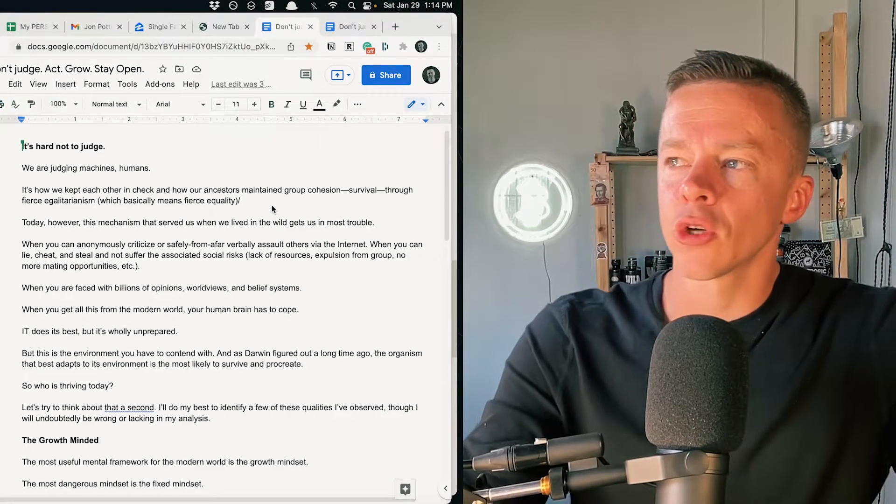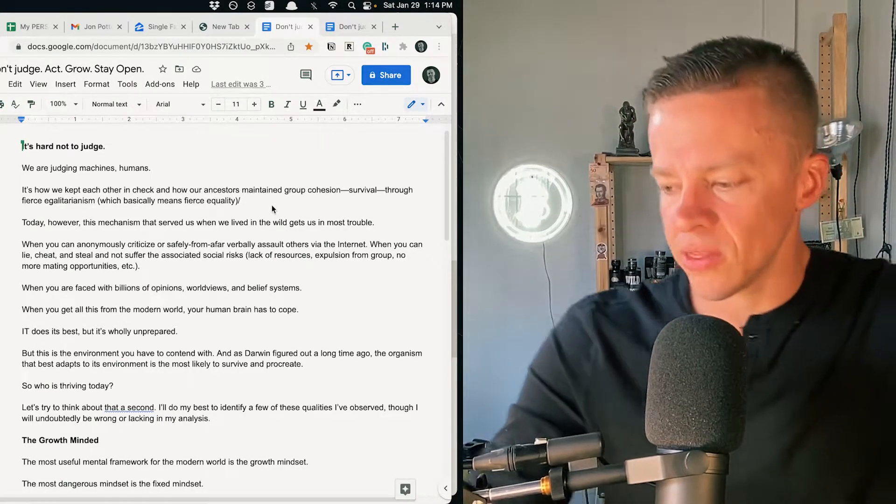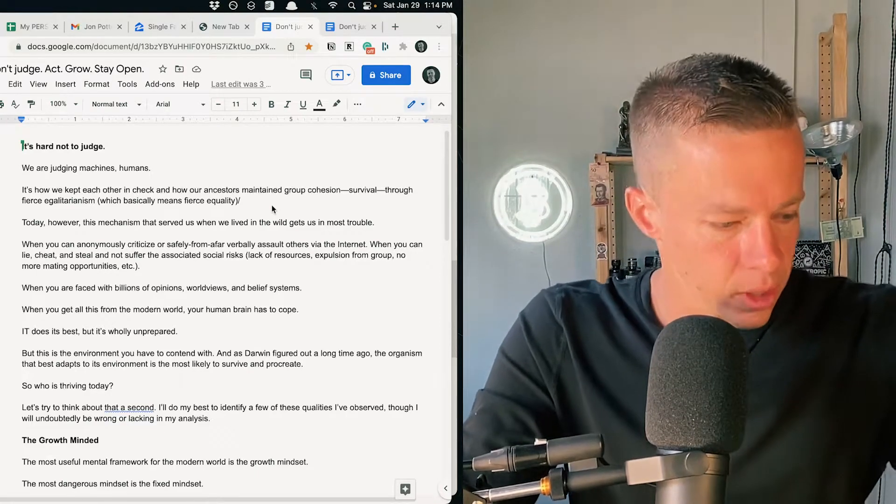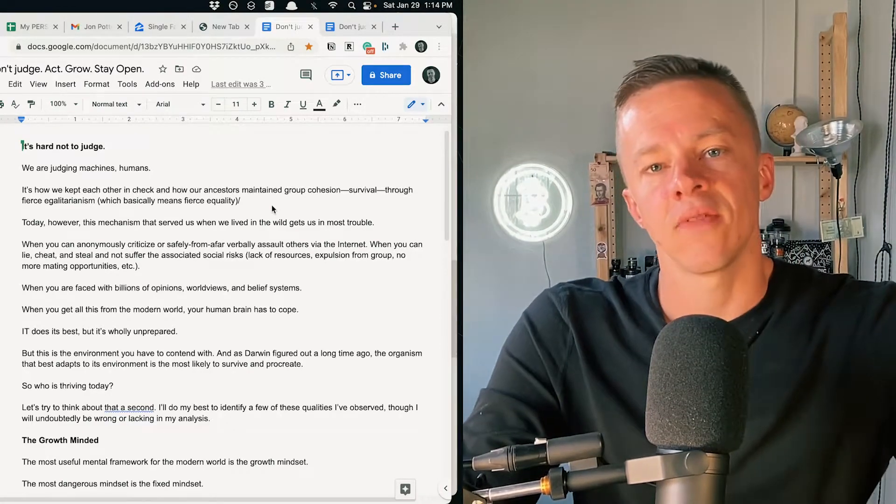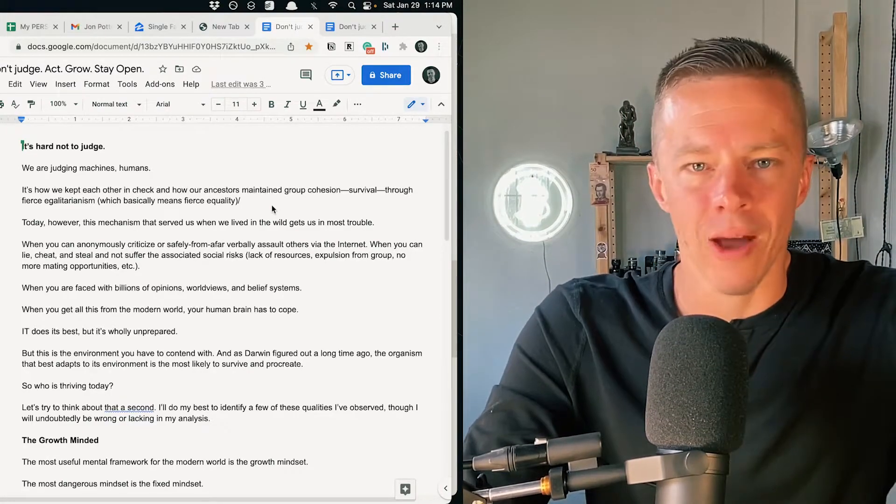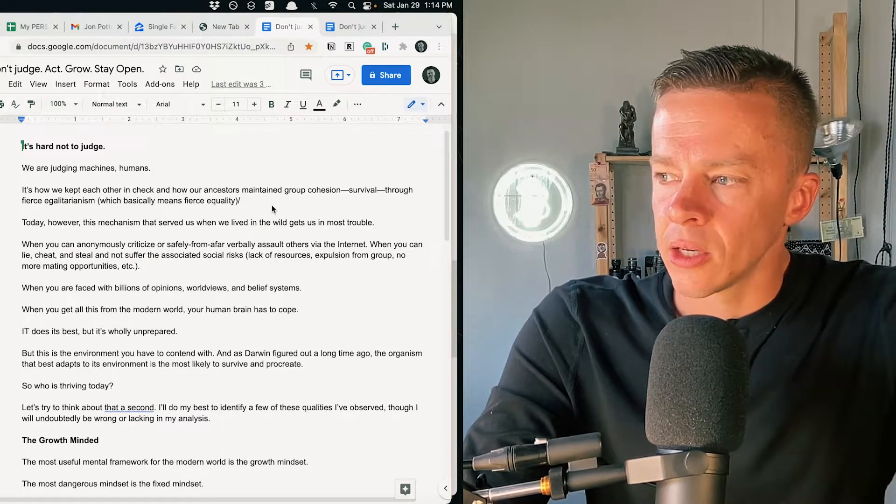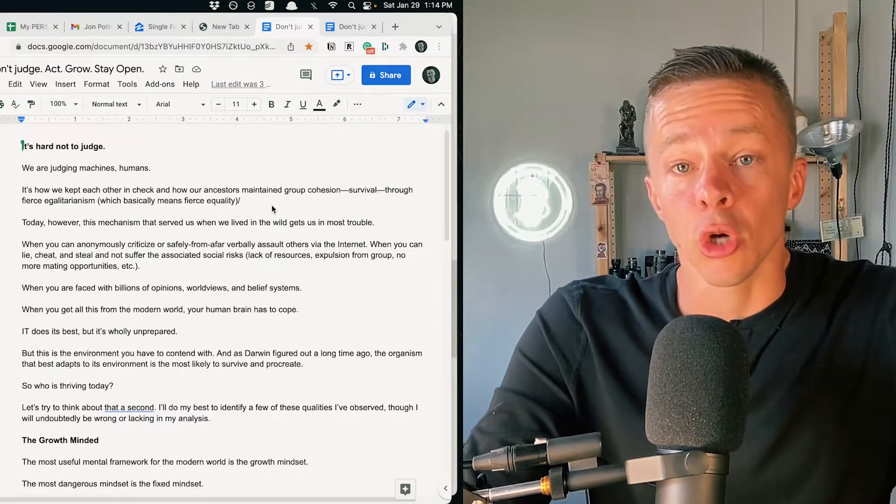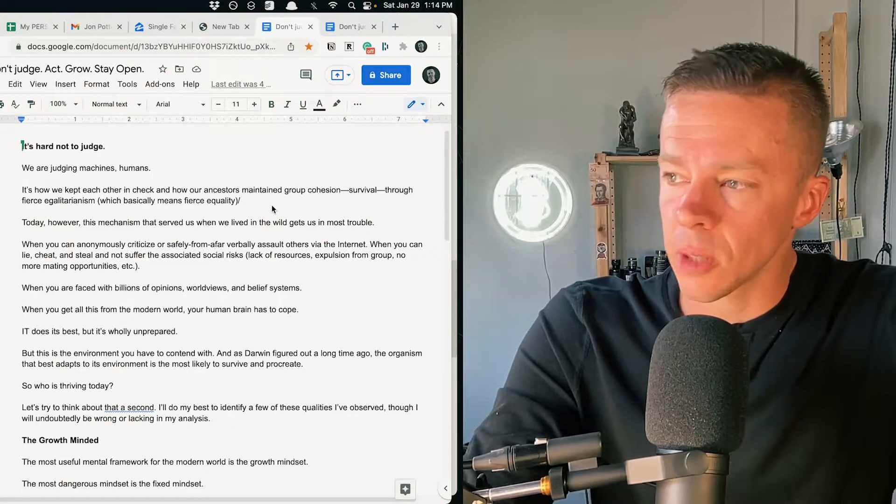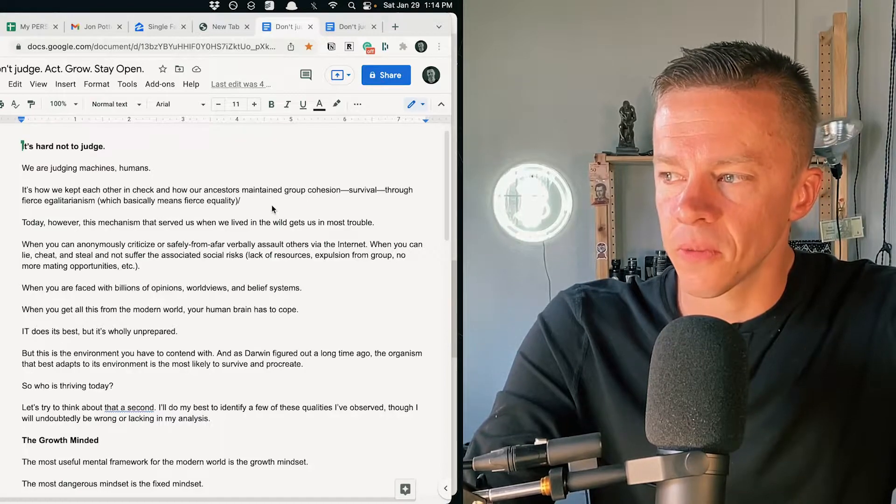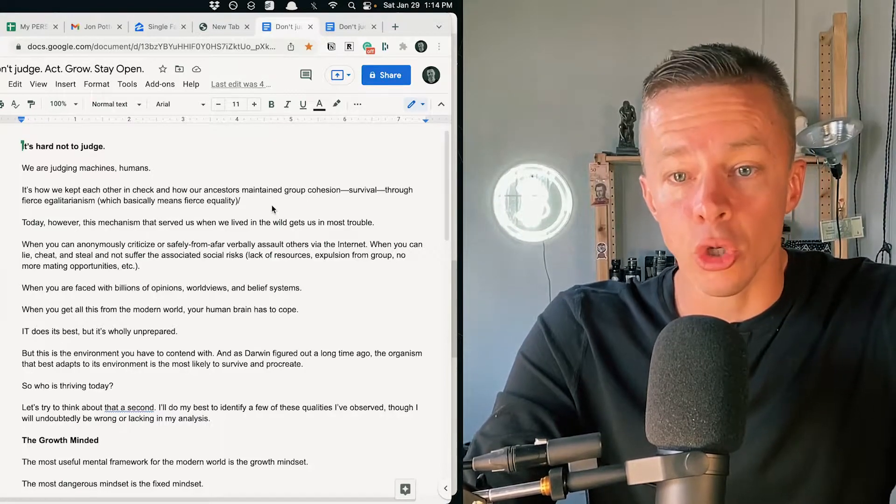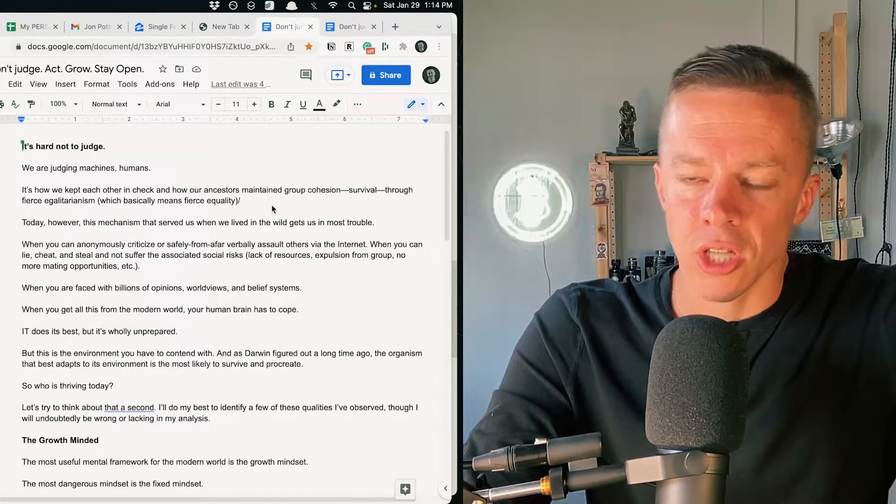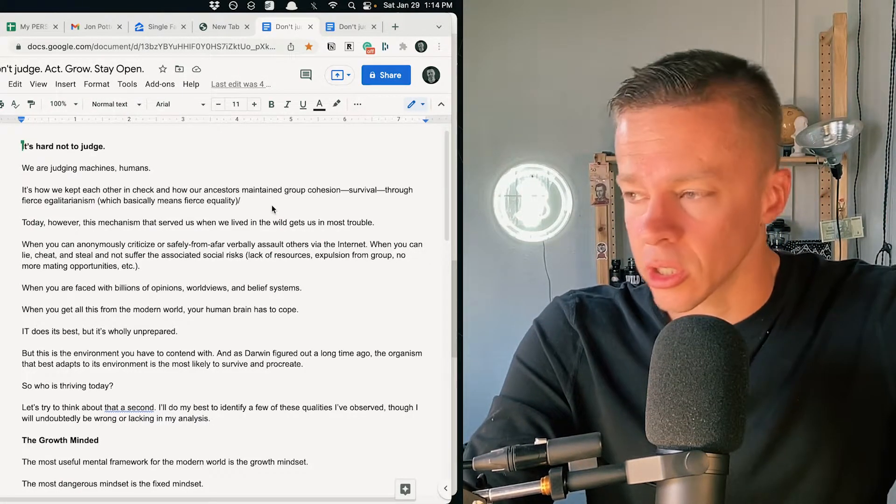So we judge others based on what we think they know or don't know or the labels they give to themselves or the identity they put out into the world. And we usually judge harshly others more than ourselves. Some of us judge ourselves harshly and judge the outside world less harshly.